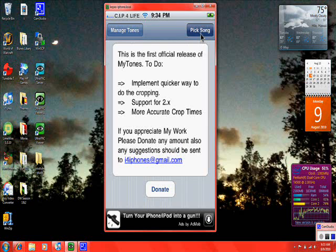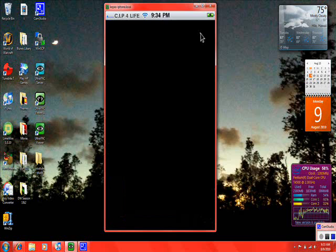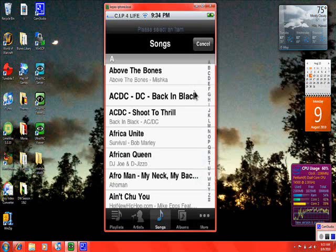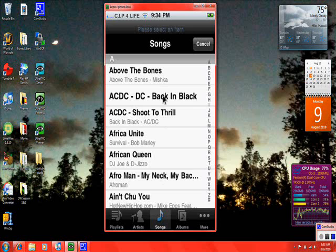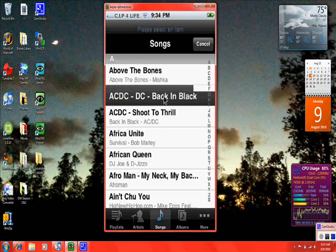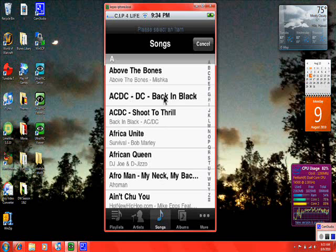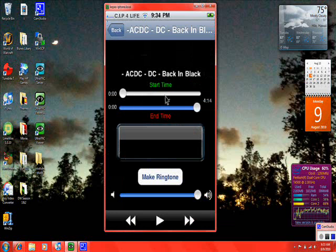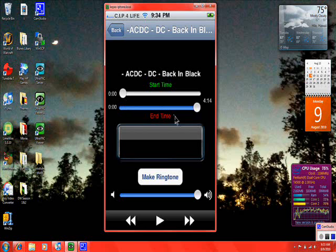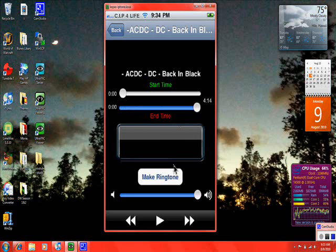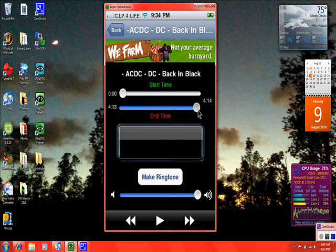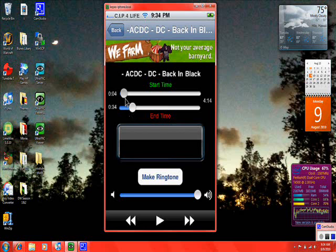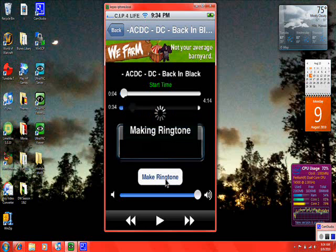What you want to do is go in here and pick a song. I'll just choose any song right here, Back in Black by AC/DC. You have your start time, your end time, and then after you do that, you can make your tone. And you can see it right there, making your ringtone. I love this app.